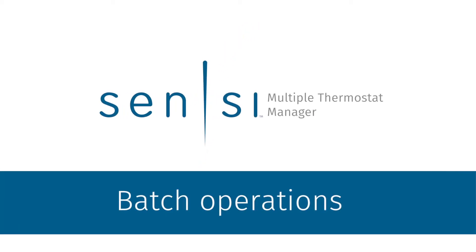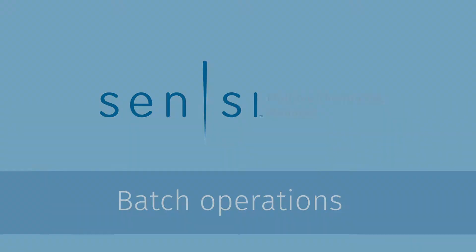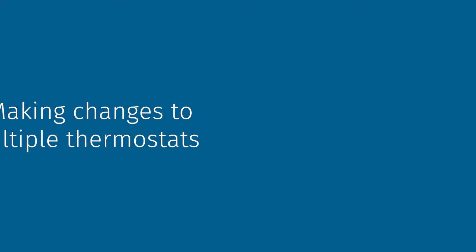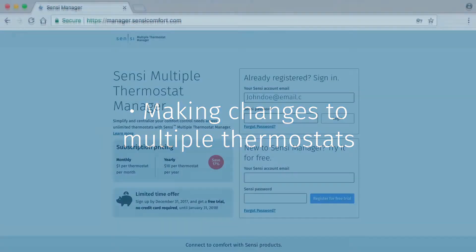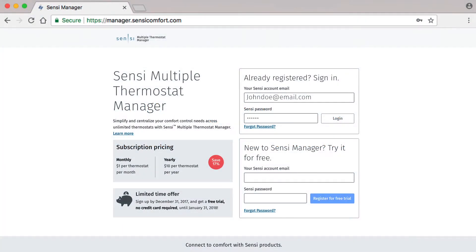Welcome to Sensi Multiple Thermostat Manager, the premium Sensi software that gives you the power to centralize and simplify your comfort control needs across multiple thermostats. In this video, we'll learn how to make changes to more than one thermostat at a time, also known as batch operations. This is one of the really great features offered by Sensi Multiple Thermostat Manager.